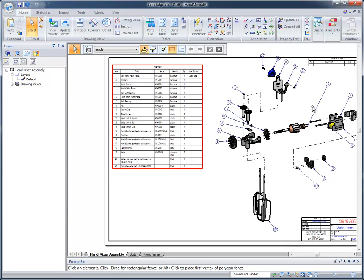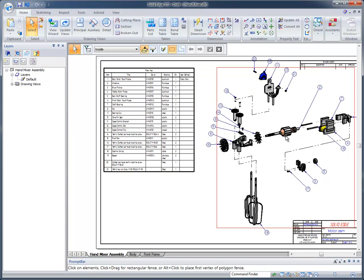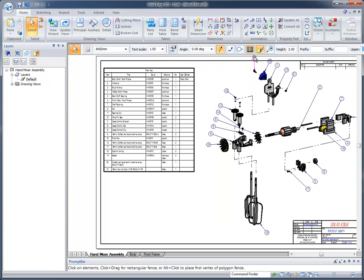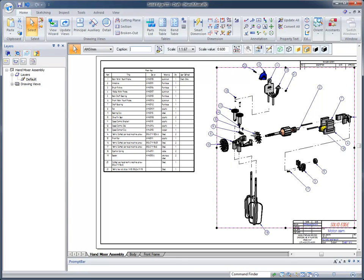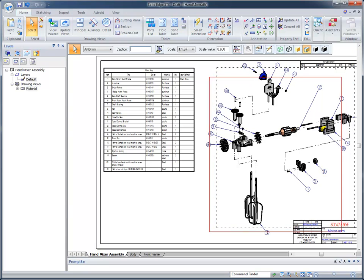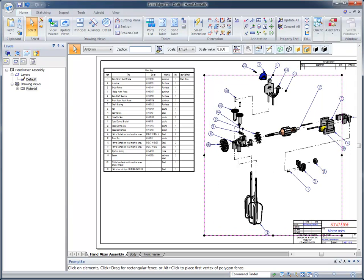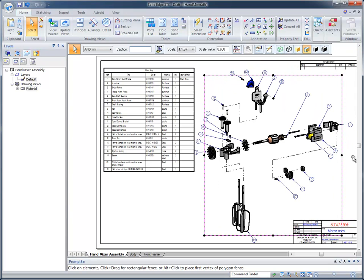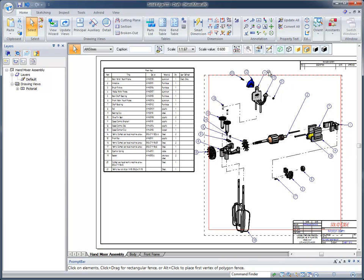Another thing to point out is when you place this, when the balloons are placed automatically they might be placed off the sheet. You can just grab a balloon and you can reorder it or move it, or you can simply grab the view and move it so all of the balloons are within the view where you want them to be.